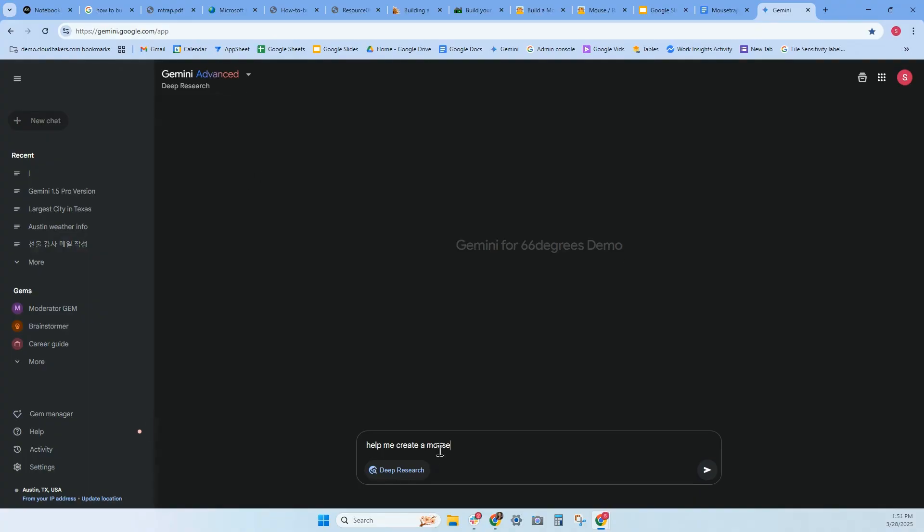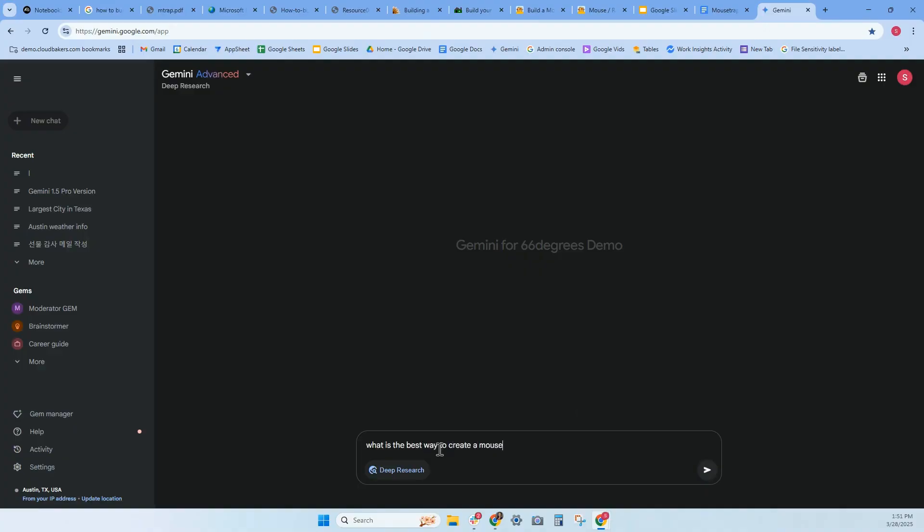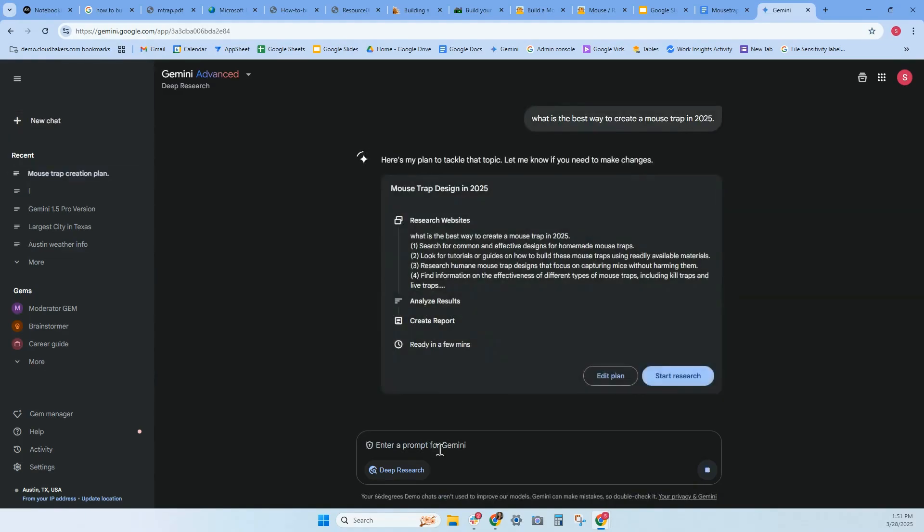So already in Deep Research, I want to create a research on creating mousetraps. I'm going to ask it, what is the best way to create a mousetrap for 2025? And let's see what that brings us. It's a little bit different.